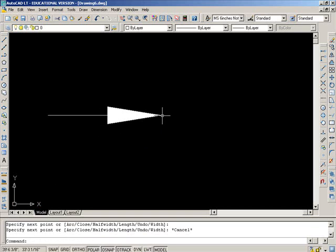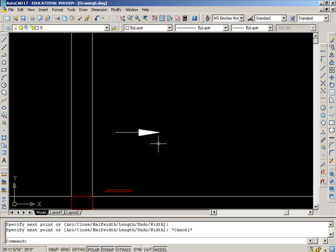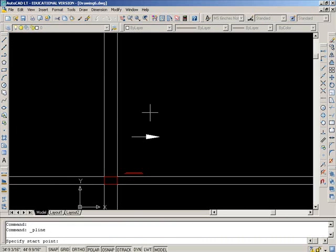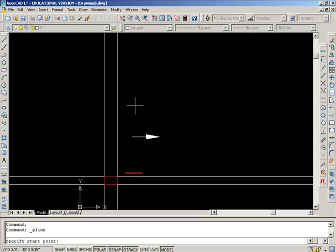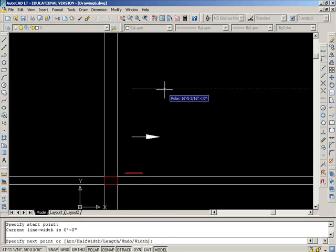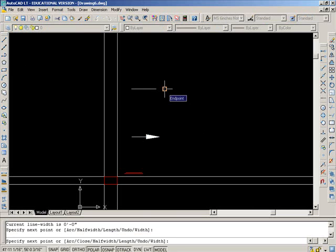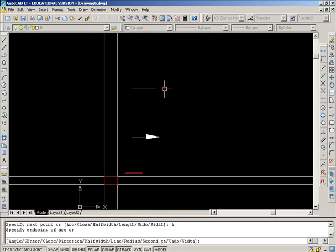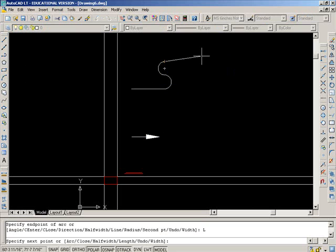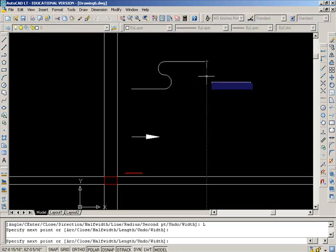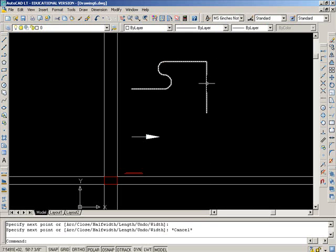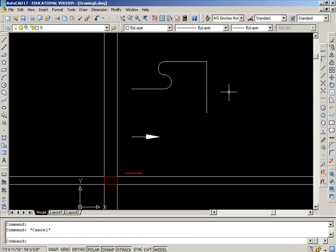so polyline lets you draw continued segments that all are one unit. It also lets you put in arcs and then back to L for line and it's all one unit